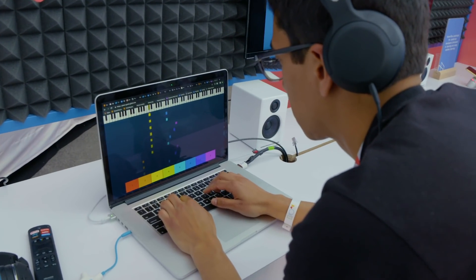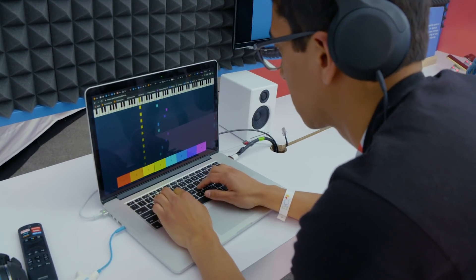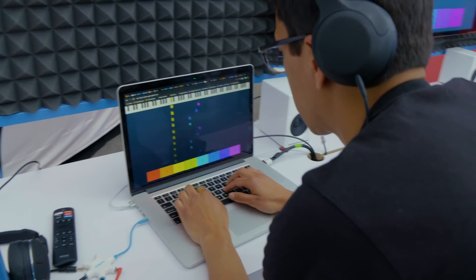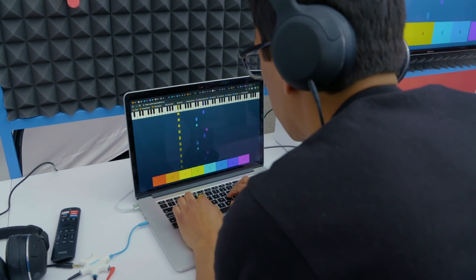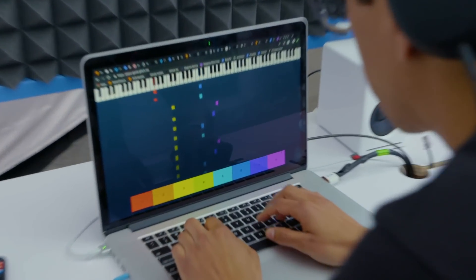TensorFlow.js also runs in Node.js using the entire TensorFlow C++ binary and all of its hardware acceleration. Piano Genie is a model that runs in TensorFlow.js entirely in the browser as well, and it generates MIDI notes as part of a piano performance.